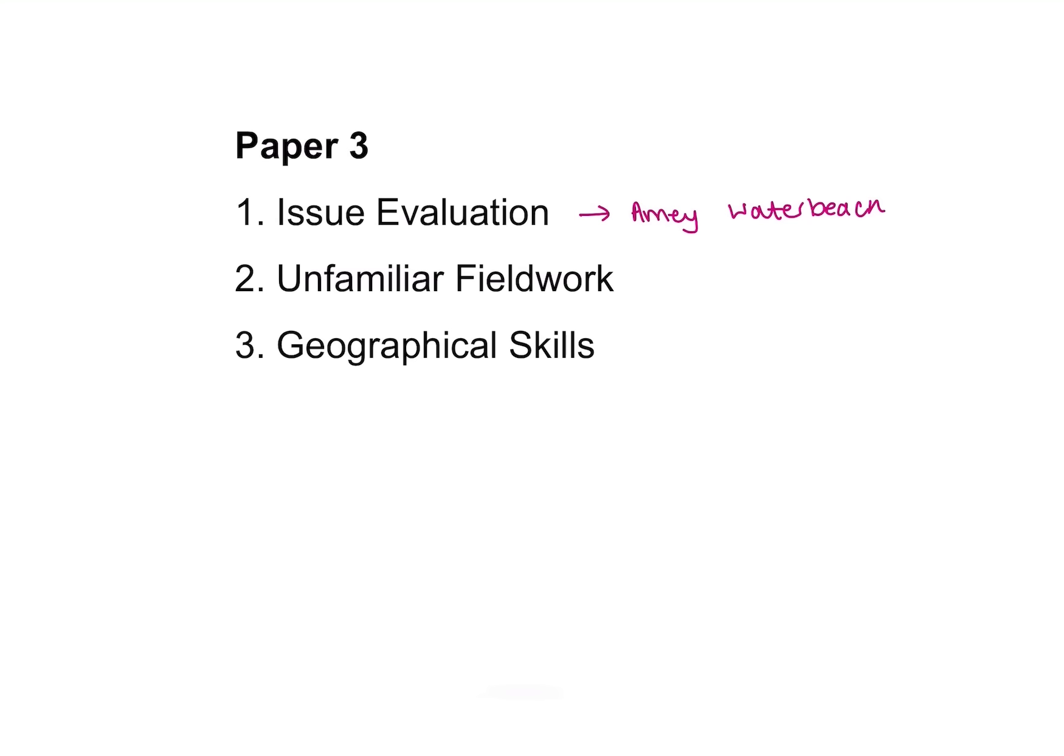Last but not least is the geographical skills section. Here you'll be asked to weigh up some pros and cons of different types of data presentation. You might also be asked to complete some graphs and some basic stats tests. Having a calculator for this paper will come massively in handy, and I think it will save you a heck of a lot of time.